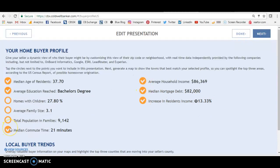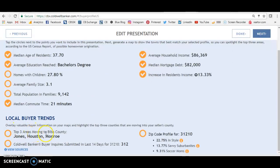You can click on these data points — if you don't click on them, it won't show anything. Top three areas moving to Bibb County: this is a Bibb County zip code, and it says Jones County, Houston County, and Monroe County. You can take or leave some of this — some of it may be accurate, use what works for you, you don't have to use it all. And it says that in the last 14 days, there have been 312 inquiries submitted at Coldwell Banker for this exact zip code. So people are actively looking.